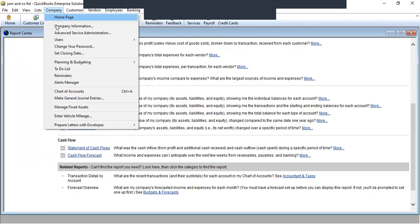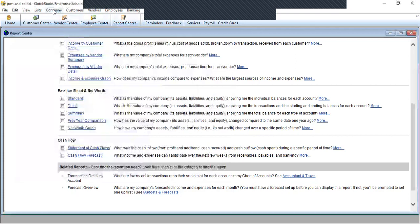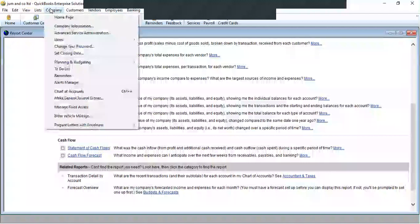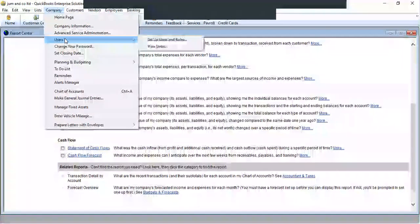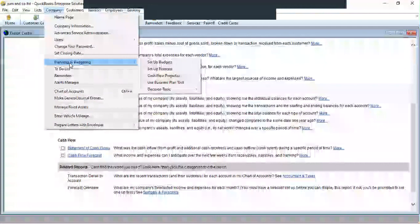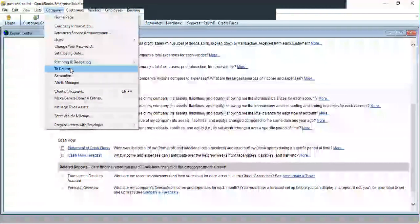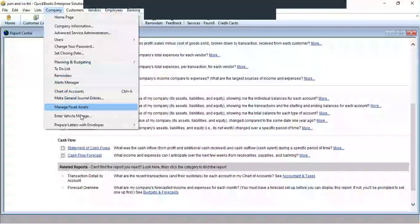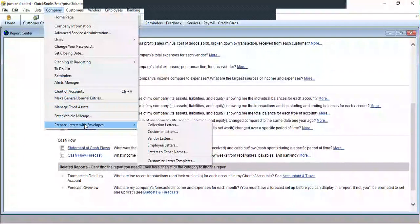Under Lists, this is where we manage our chart of accounts — you need to input all your chart of accounts including income, expenses, liabilities, and others before you can use QuickBooks. We also have the item list, price level list, other names list, customer and vendor profile lists, templates list, and memorized transactions list. Under Company, we have the home page, company information, and company file. We have advanced service administrator, user setup with roles and password management, and planning and budgeting where we set up budgets, forecasts, and cash flow projections.